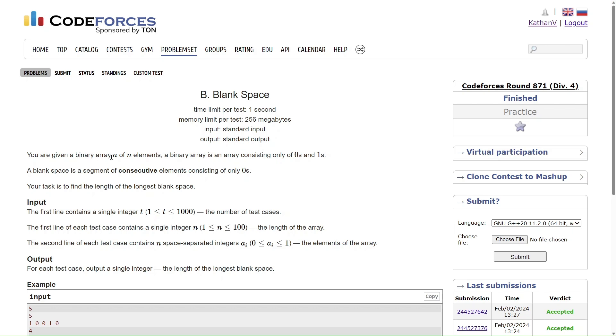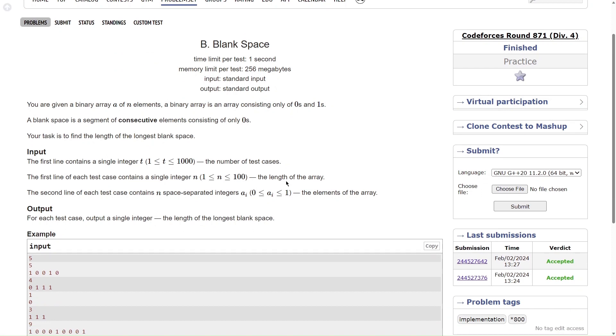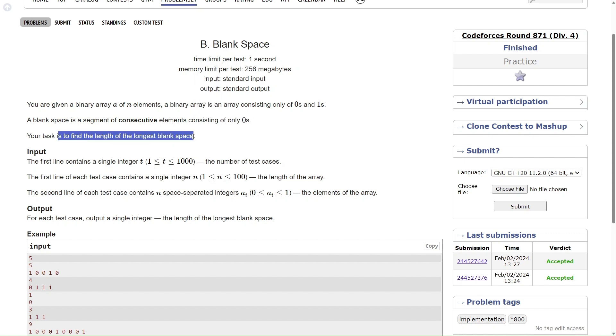You are given a binary array A of n elements. A binary array is an array consisting of 0s and 1s. A blank space is a segment of consecutive elements consisting of only 0s. Your task is to find the length of longest blank space.